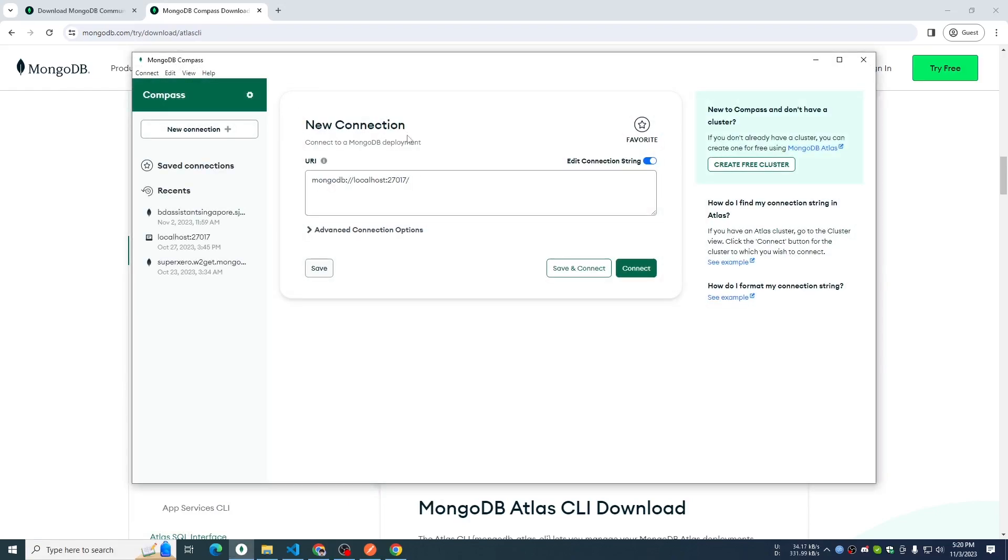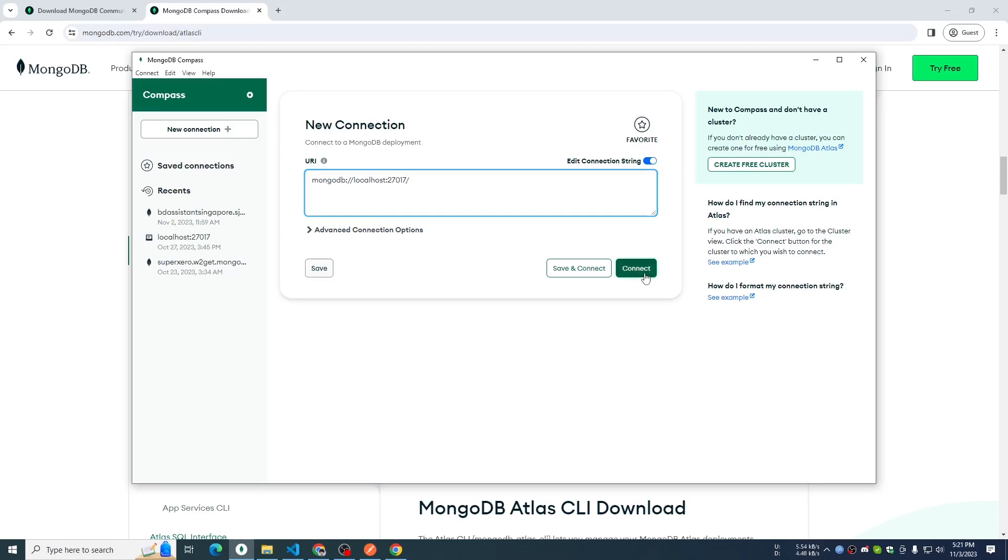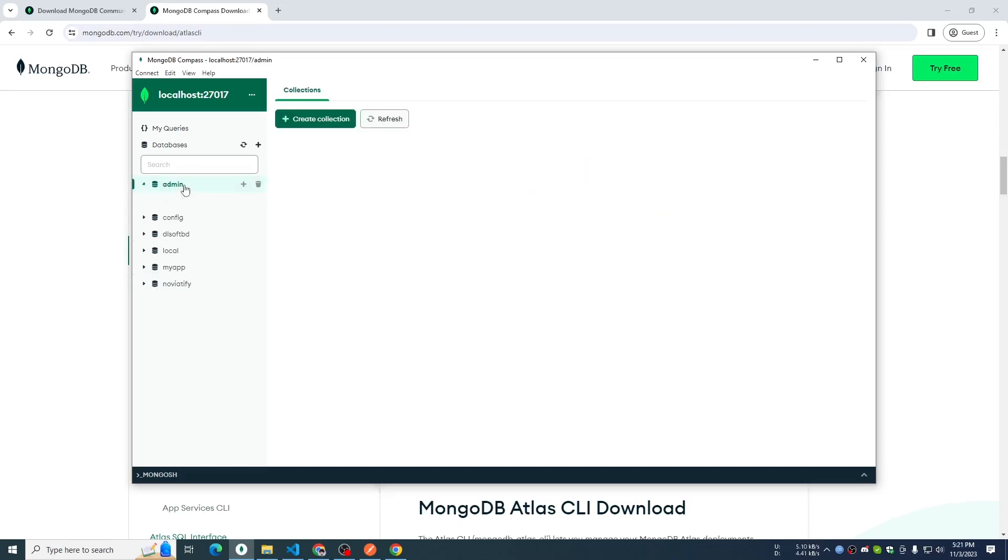It is open using this URL: mongodb://localhost:27017. This URL will be used to connect and click and see this is our default admin database.